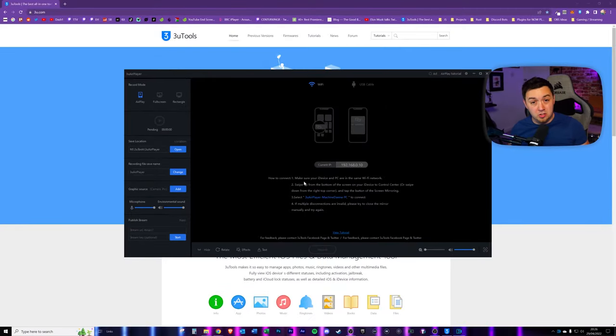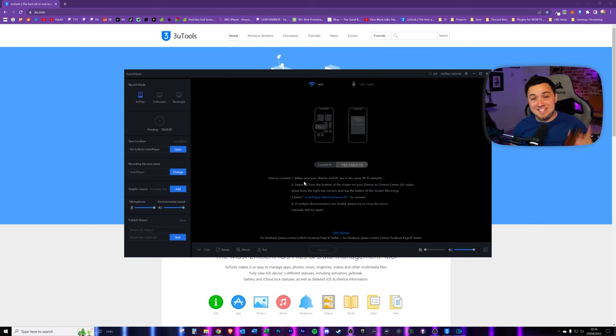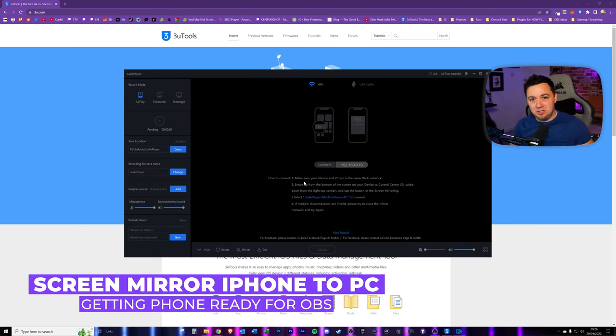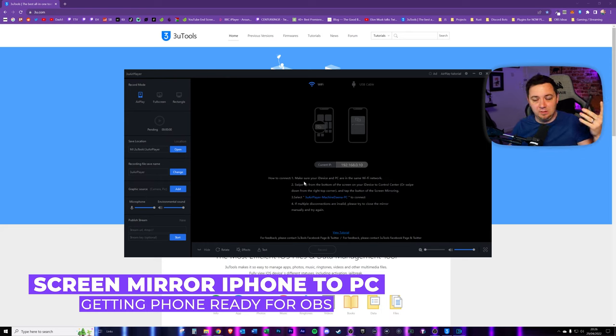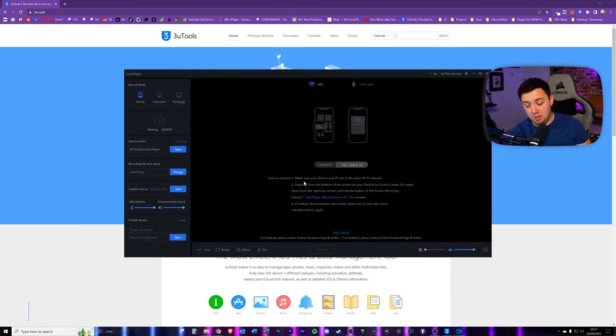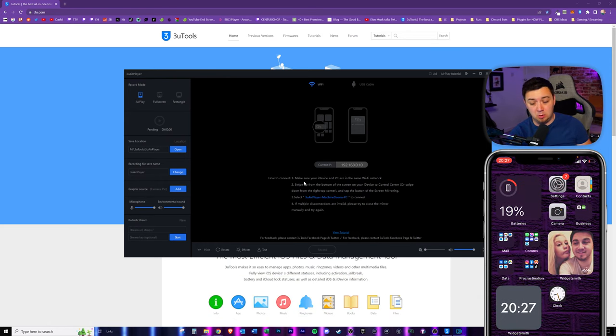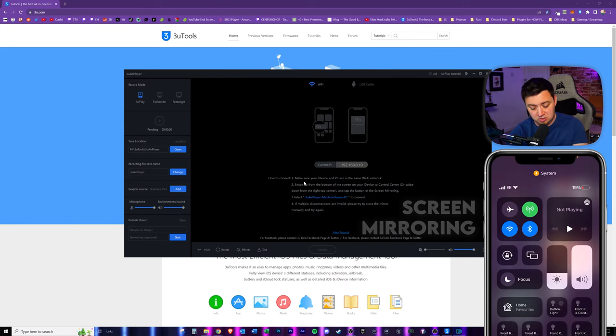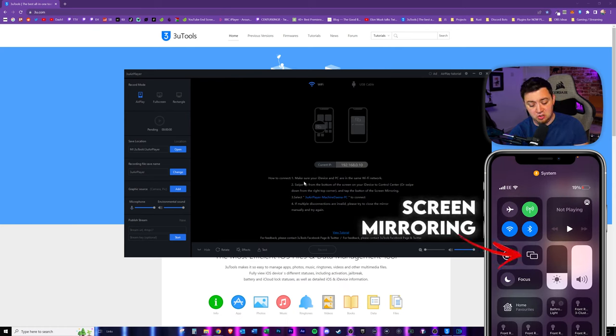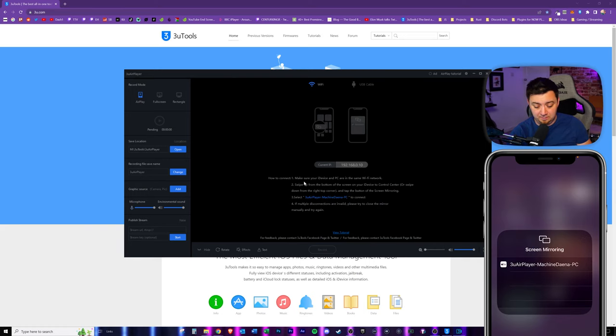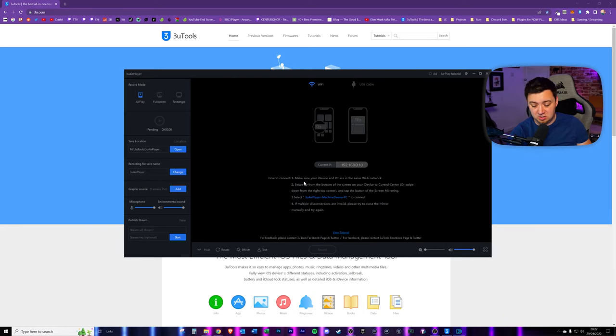So now that we've got the software installed on the PC itself to detect the screen mirroring in your iPhone, we now need to screen mirror using the iPhone. There's no extra software that's needed here. We simply just need to pull down from the top, go to the screen mirroring function here. It should detect the 3U player AirPlayer here. We just now need to select that. It may take a couple of seconds to connect.